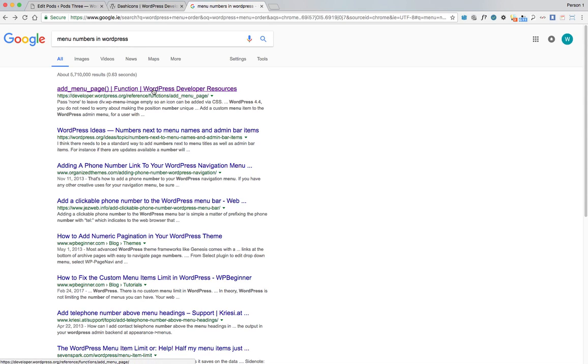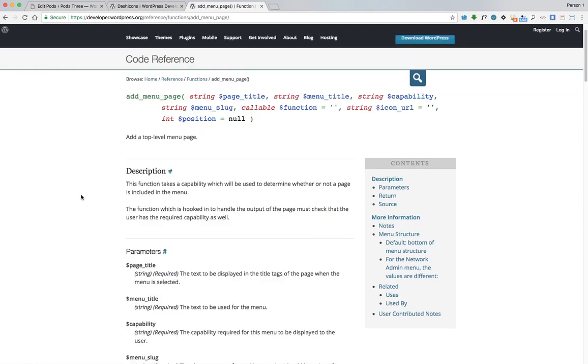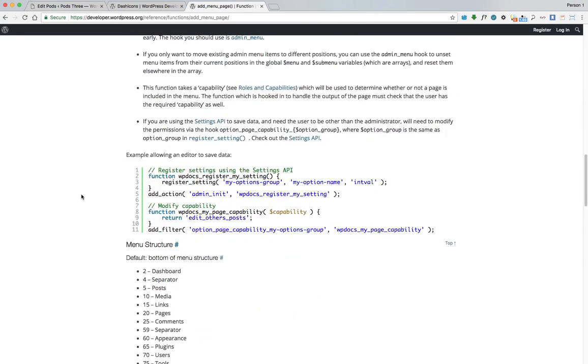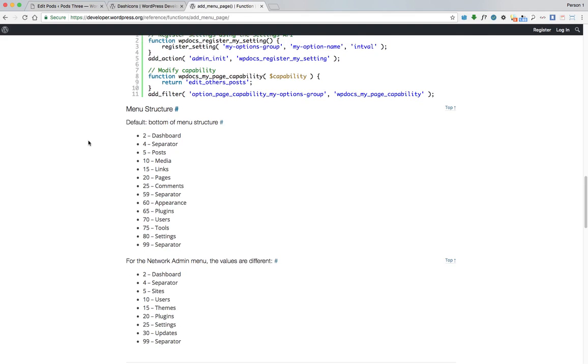This will bring us to the developer page, and when we scroll down, it gives us the numbers for all the menu items for our standard installation. You can see it's not in order, so they've actually left spaces where we can insert things. Some of the spaces are quite big for different things.